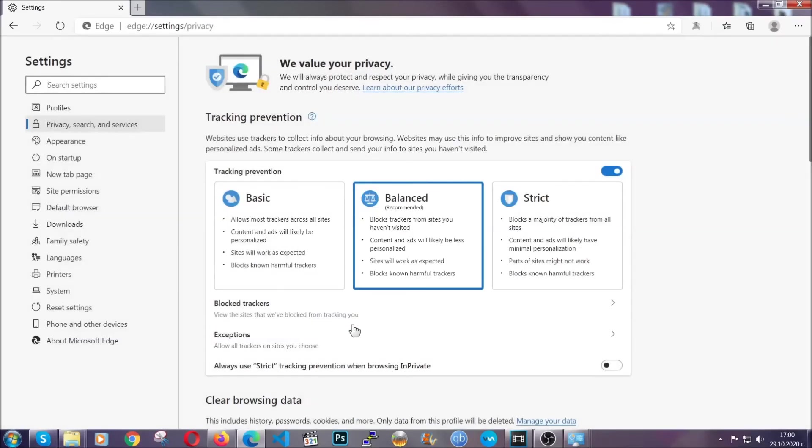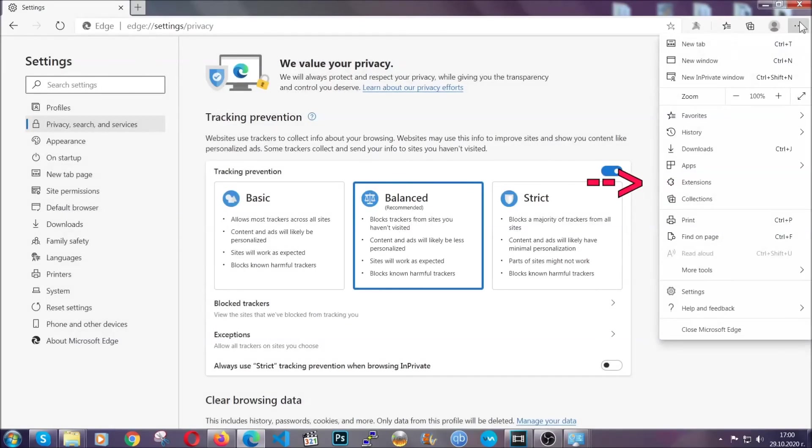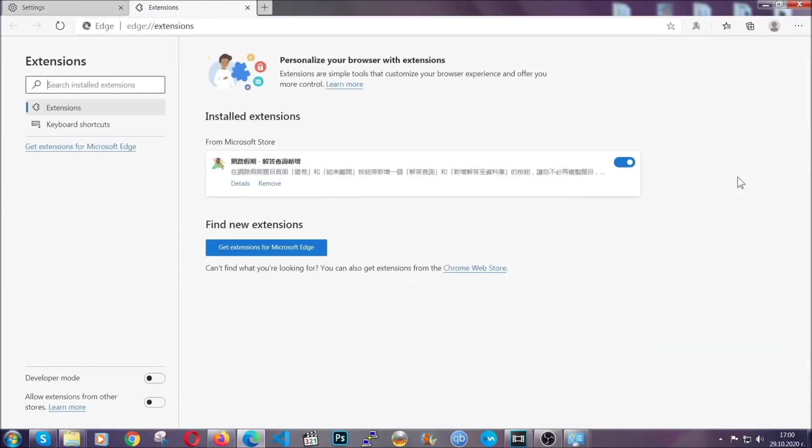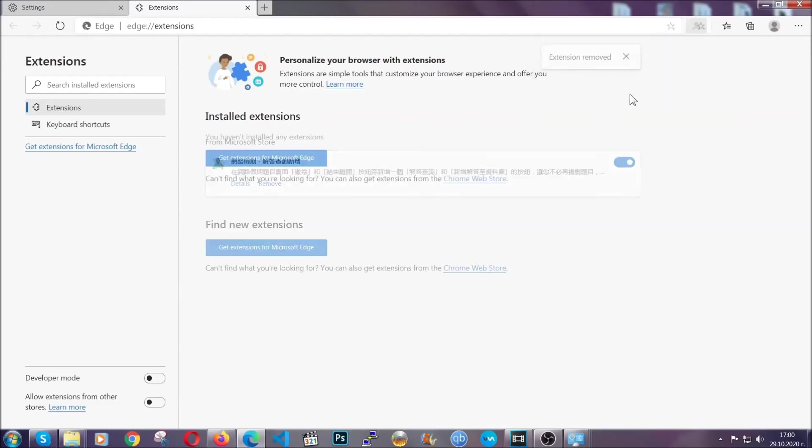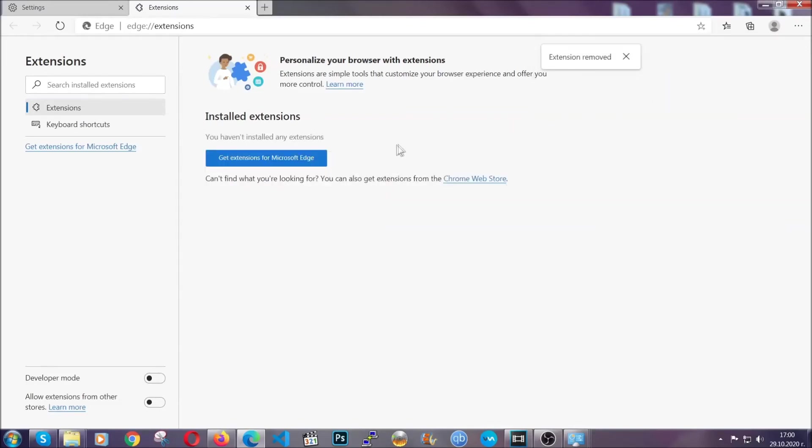When it's done, clear any extensions by going to the right corner and clicking on extensions. Locate any suspicious extensions and remove them just like Chrome by clicking on the remove button. That covers Edge.